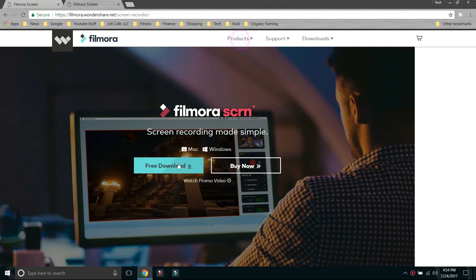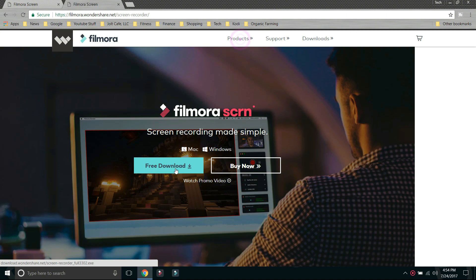And then click on free download. Go through the install process just like any other piece of software you have. Just takes a minute or so. Once you do that, click on the icon down below. It'll open up the application for you.